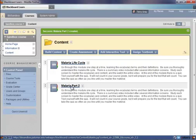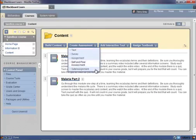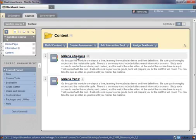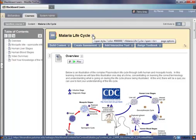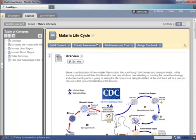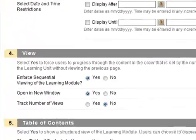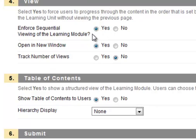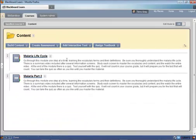If I were to click and enter into it, I would then have to start building it with the Build Content button. But I'm going to go back and select one that I've already built to show you what it looks like. Let's go ahead and review the settings for this one — the malaria lifecycle. I'm going to edit the learning module settings. There's my title, there's my instructions, and as you can see, I am enforcing sequential viewing and requesting that Blackboard open it in a new window. I didn't change anything, so I can cancel out of this.